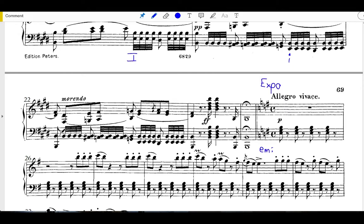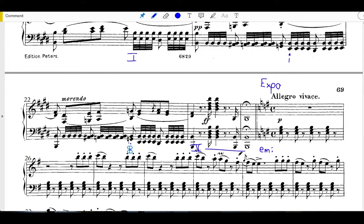Notice again, the collapse to E minor here for that tonic I chord. And another thing that's very typical, we end on a dominant harmony. So notice that it's really both of these measures are on a dominant triad there, confirming the end of the slow introduction with a half cadence.